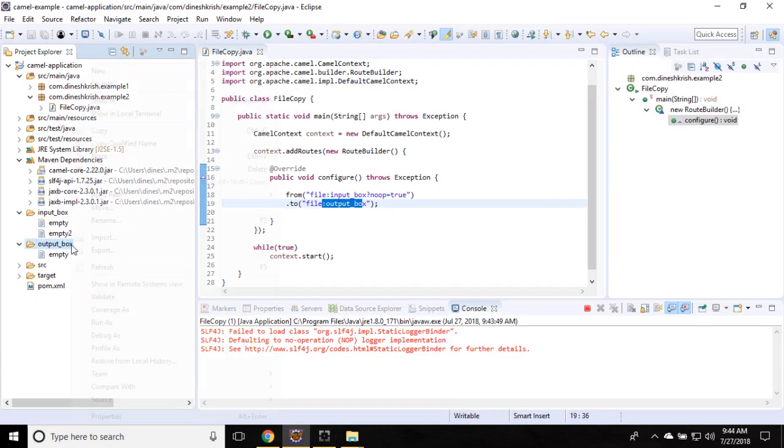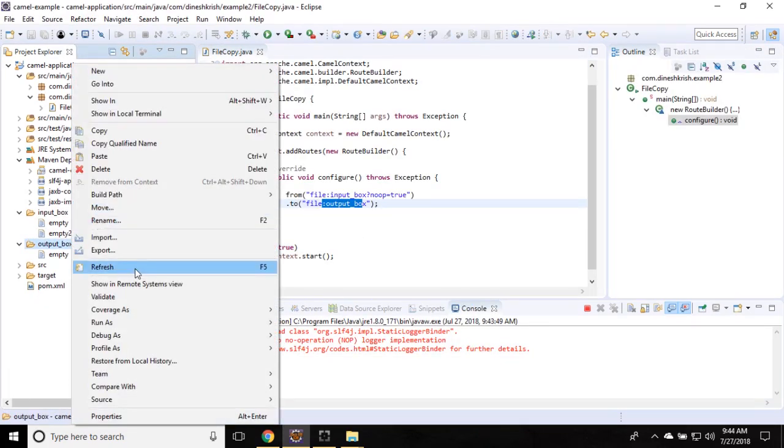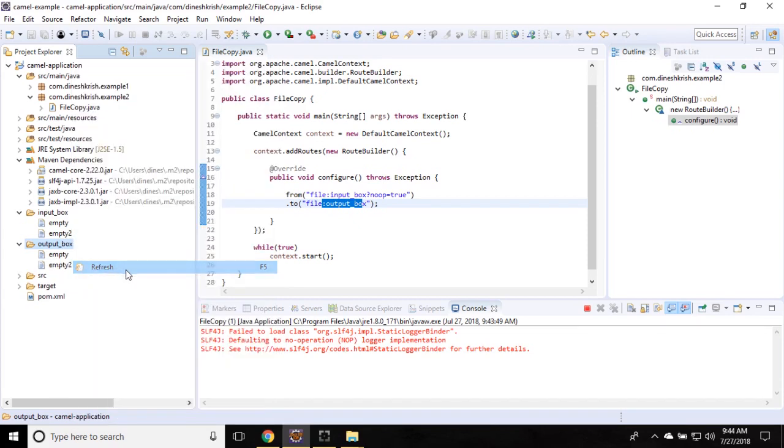You can see that, let me refresh this, you can see that it's automatically moved from input box to output box.